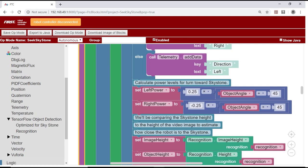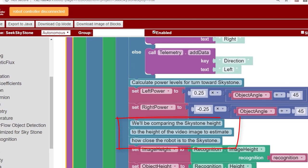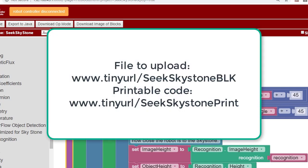To keep this video from getting too long, I've only explained a few parts of the op mode code. You'll notice, however, that I've inserted many comments that explain the code. Here are the web addresses of the full BLK file that you can upload to your robot controller and a file containing an image of the code that you can display or print.